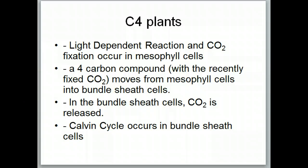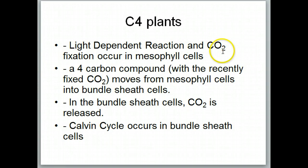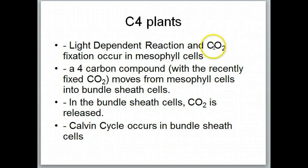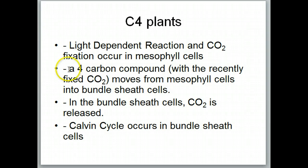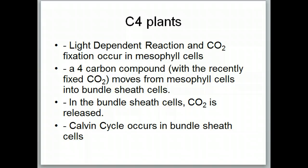In C4 plants, carbon dioxide fixation occurs in the mesophyll cells — in the same cell — but oxygen production from the light-dependent reaction is not a problem because the enzyme that picks up carbon dioxide is not RuBP; it's something different that will not pick up oxygen. This produces a four-carbon compound with the recently fixed CO2, which moves from the mesophyll cells into the bundle sheath cells. Once in the bundle sheath cells, the carbon dioxide is released and the Calvin cycle occurs without any interference from oxygen.